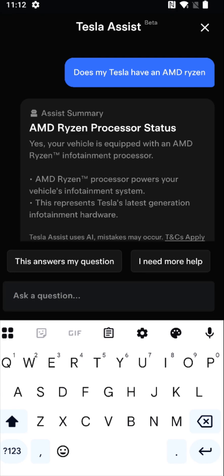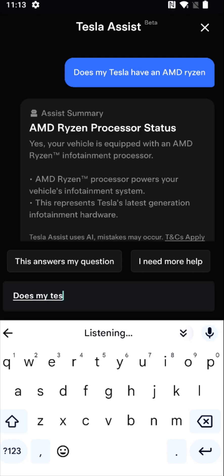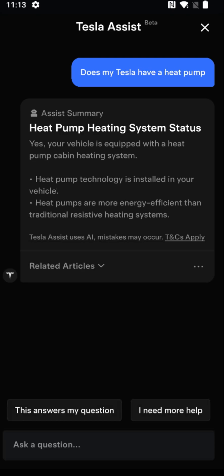Another one that Tesla switched over to a number of years ago: if you've bought your Tesla in more recent years, you almost certainly have a heat pump. Does my Tesla have a heat pump? And the summary here says yes, your vehicle is equipped with a heat pump cabin heating system. Heat pumps are more energy efficient than traditional resistive heating systems.